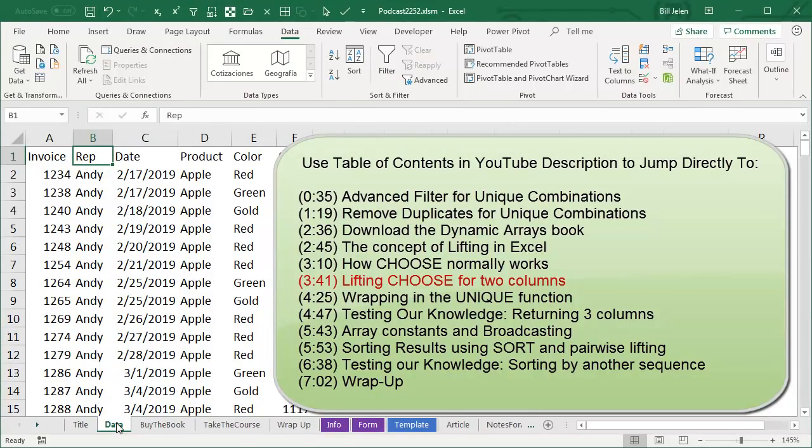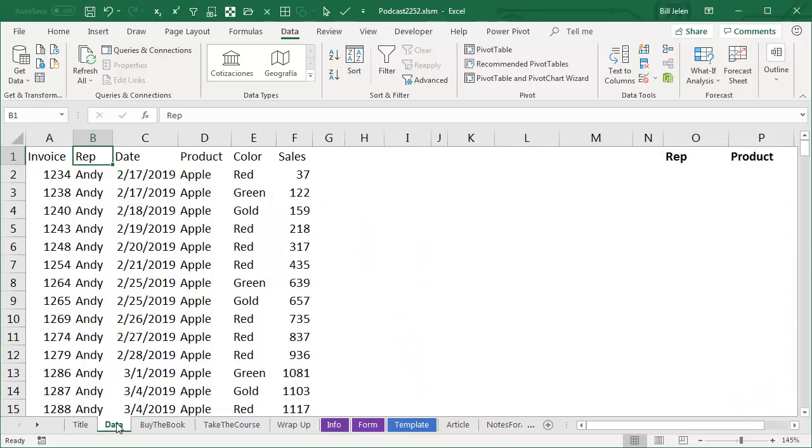The other day, I was trying to figure out if there was a way that I could get a unique list of sales rep and product using the new unique function. And after trying for quite some time, I couldn't figure it out.